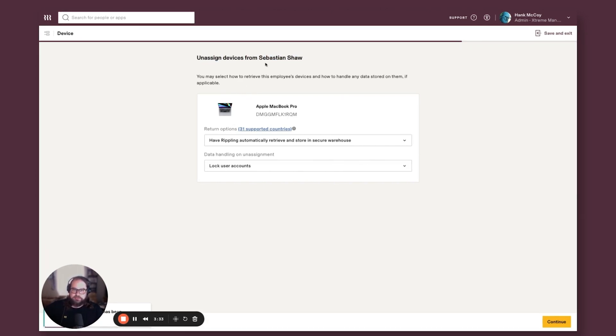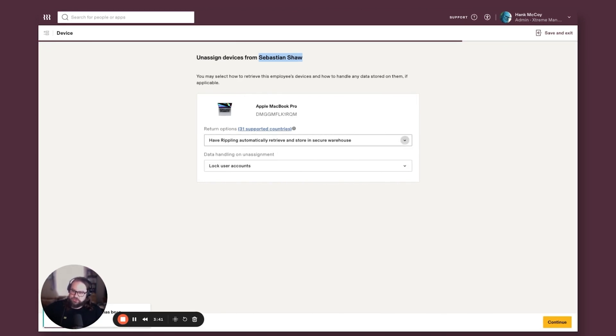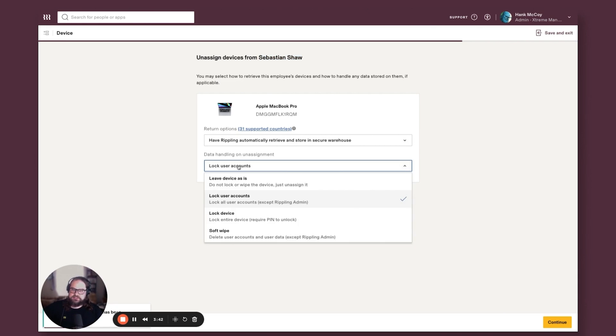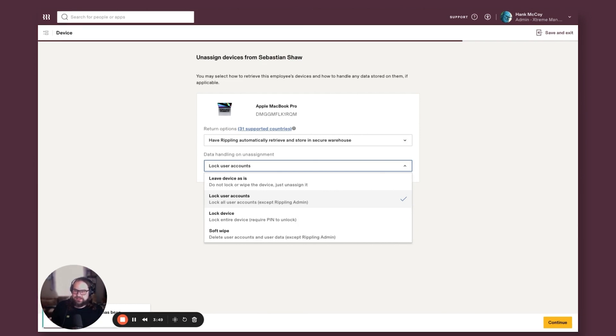So Sebastian's device, what's going to happen if you have inventory management? You can just leave this selected where they have Rippling automatically retrieve and store that device. And then you're going to just pick to choose to lock or wipe that machine. It's going to get wiped when it gets intaked at the warehouse anyway.